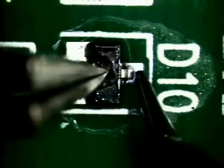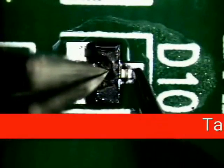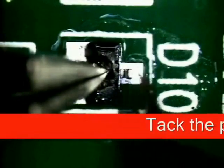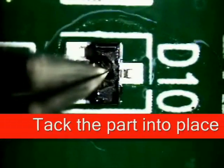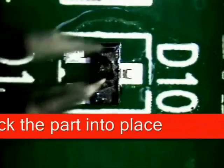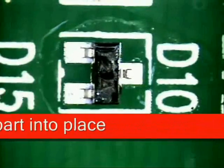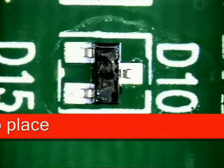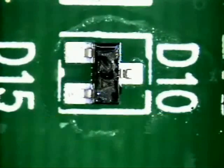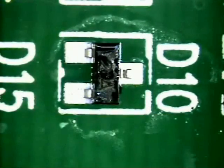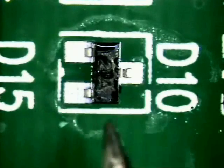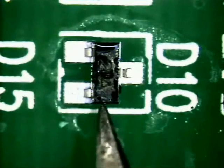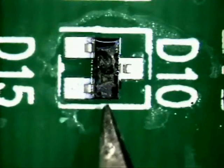Come down here, hit the pad and the foot at the same time so the solder flows and then come off. Put a little solder back on your tip to keep it from oxidizing. Push on the part and it doesn't move.